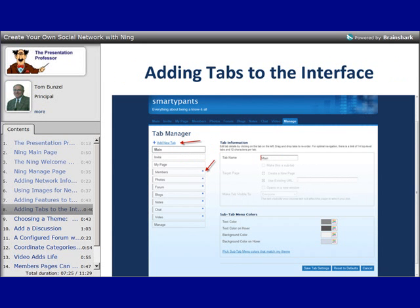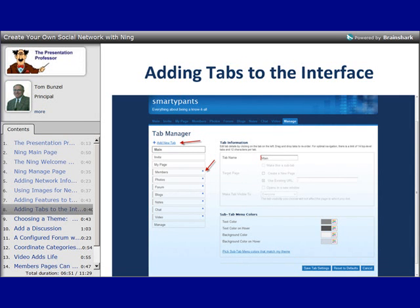You can configure your tabs — the areas at the top of your screen — with another part of the Manage area called the Tab Manager. All you need to do is activate some tabs on the left, name them, and give them a URL. As you add features in the Features area, they also become tabs, so you'll probably want to remove some of those tabs to avoid clutter. Bear in mind that you can also link to other places, such as a blog or another website, using a tab at the top of the interface.